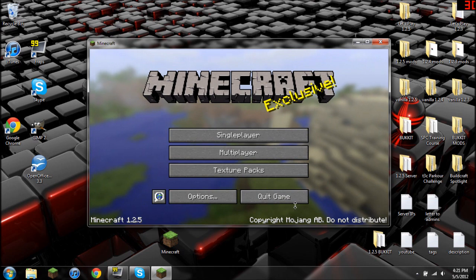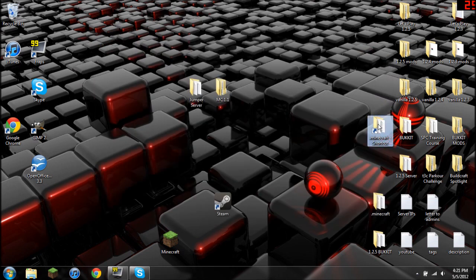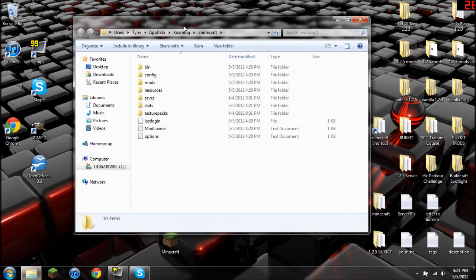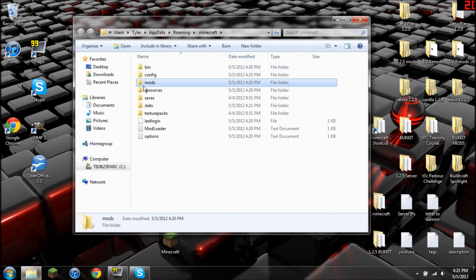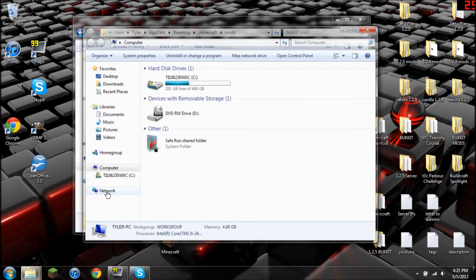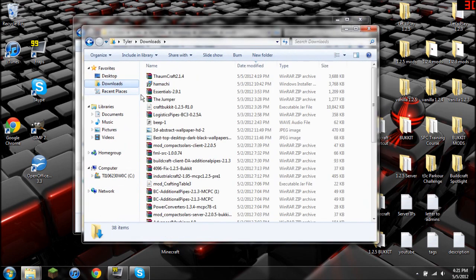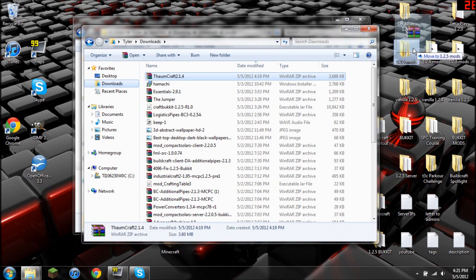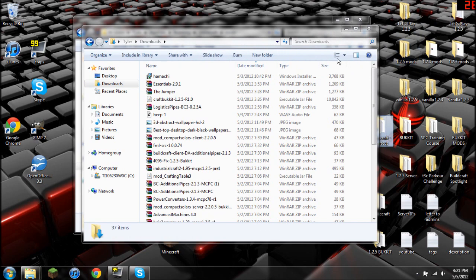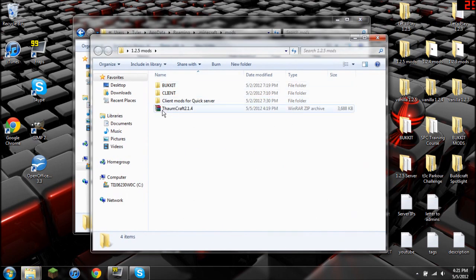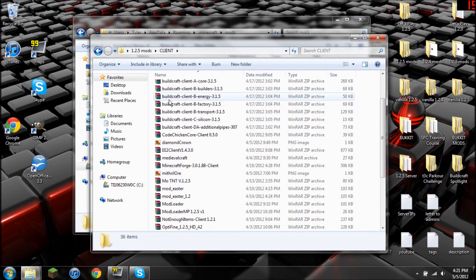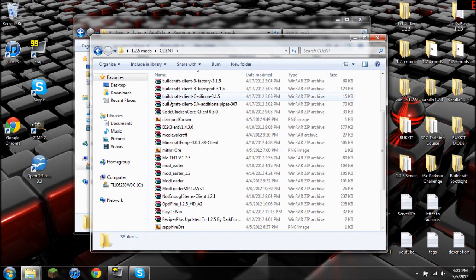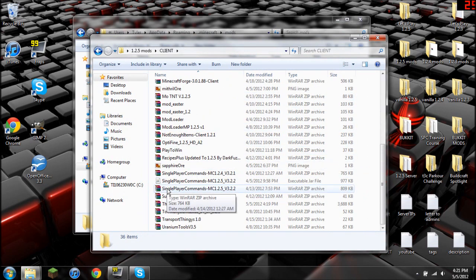But we still need to install Thaumcraft. So we're going to quit game and go back into our Minecraft folder. You'll notice that there's a Mods and a Config. This is part of Modloader. You're going to double click on the Mods and you're going to go to wherever you had the Thaumcraft downloaded. I'm just going to put it over here into my 1.2.5 Mods because I like to keep everything semi-organized. Now I forgot where it was. Yay!